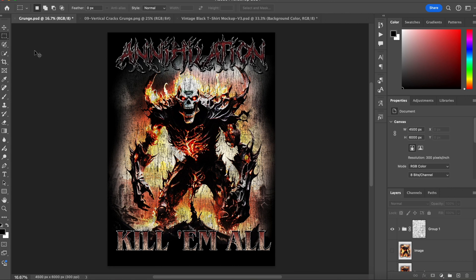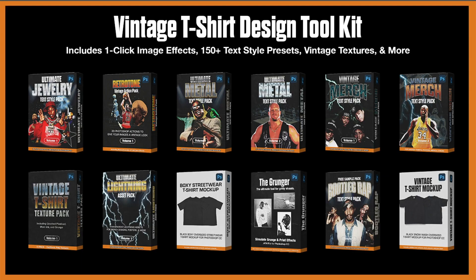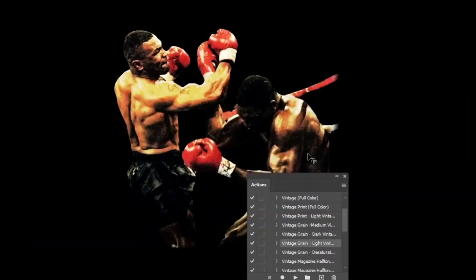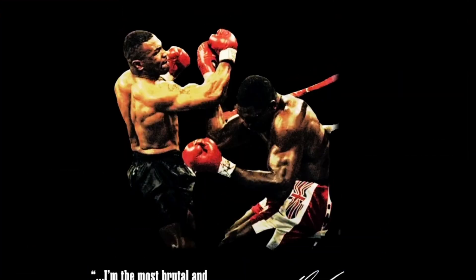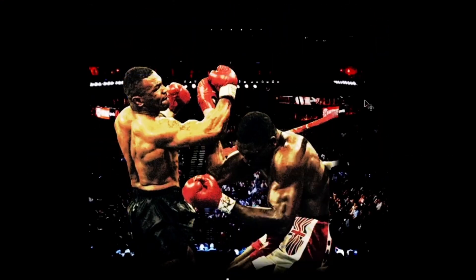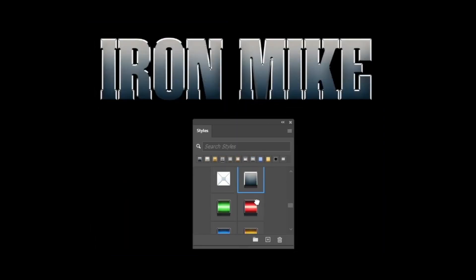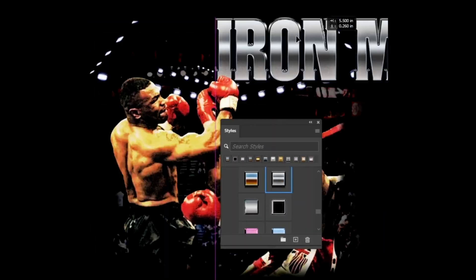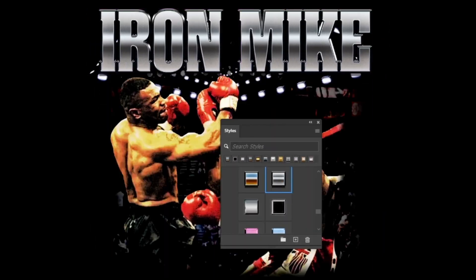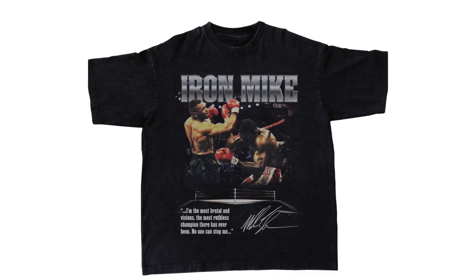Hopefully you found this helpful. I have a bunch of other t-shirt design tools on my shop including texture packs, textile packs, mockups, and more. Consider checking it out as I would appreciate the support, and thanks for watching.